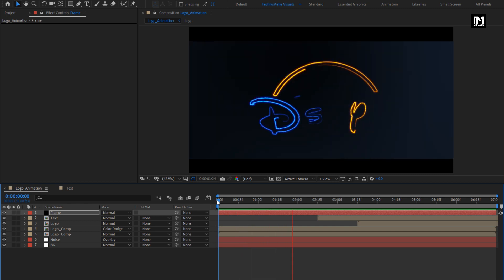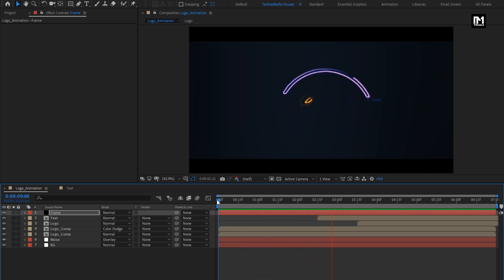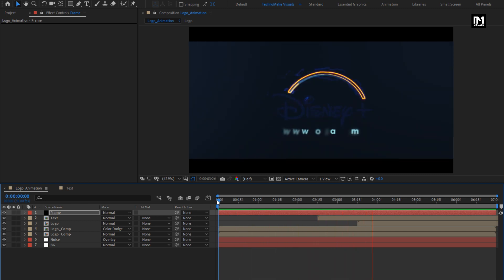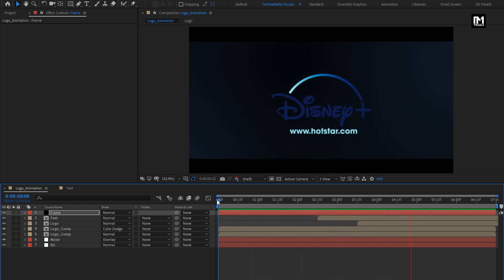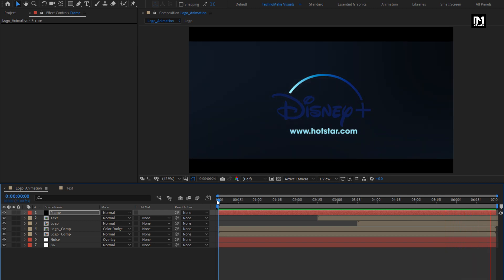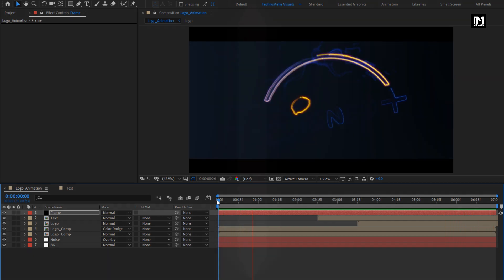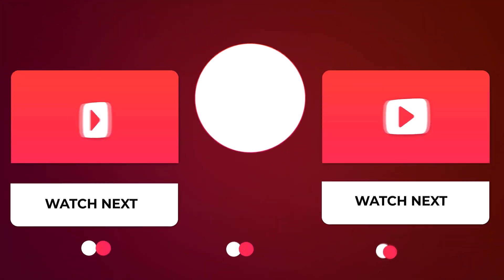Here our electric neon logo reveal is created. Thank you guys for watching this tutorial. We'll see you next time.